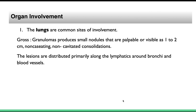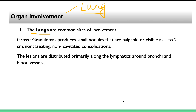Regarding organ involvement in sarcoidosis, the lung is the most commonly affected organ. There is also ocular involvement and skin involvement. In the lungs, the characteristic finding is the presence of granulomas.